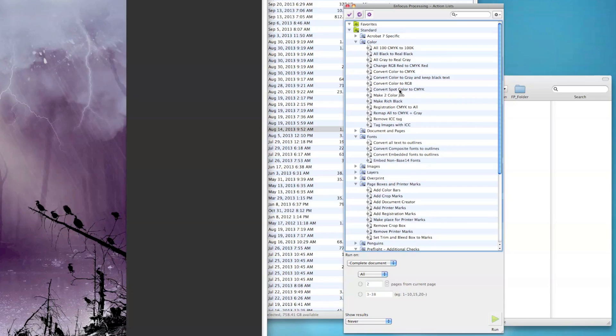Spot colors to CMYK - if you have some Pantone colors that you need converted to CMYK, you can use this. It works really well.